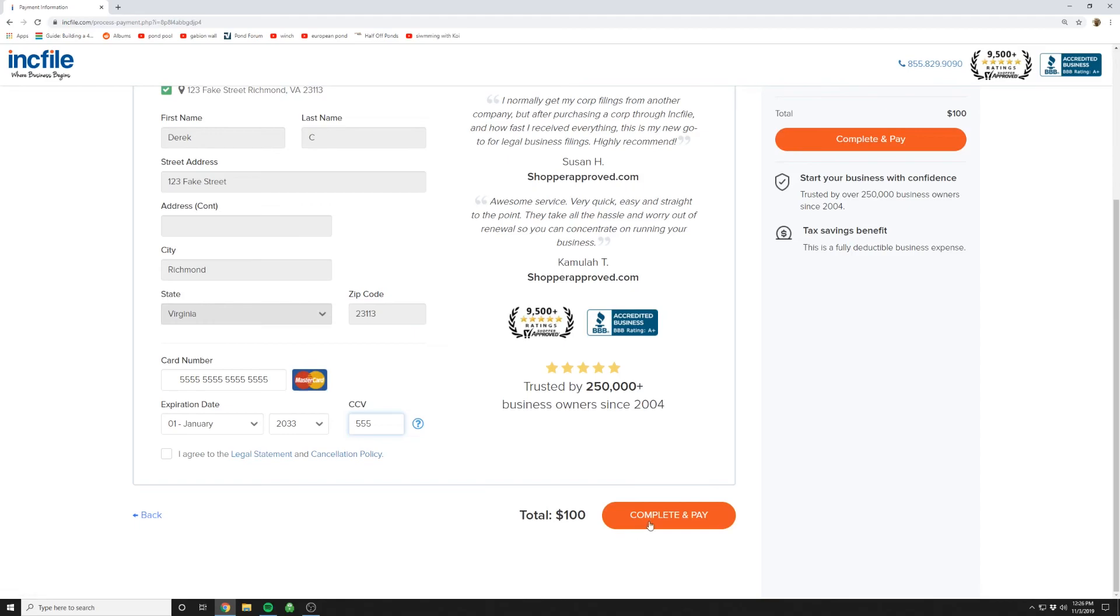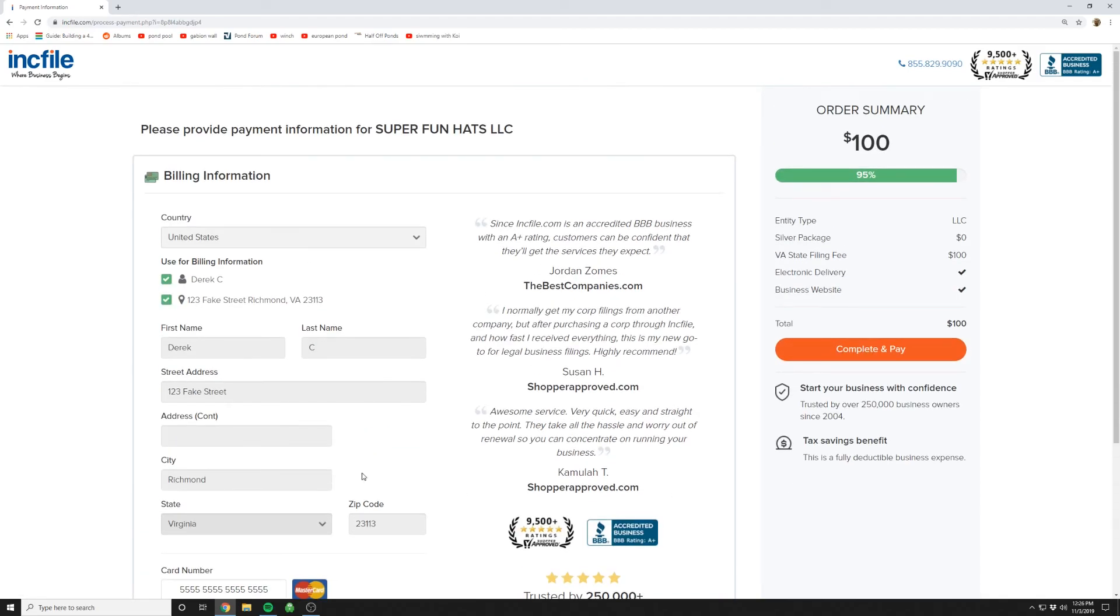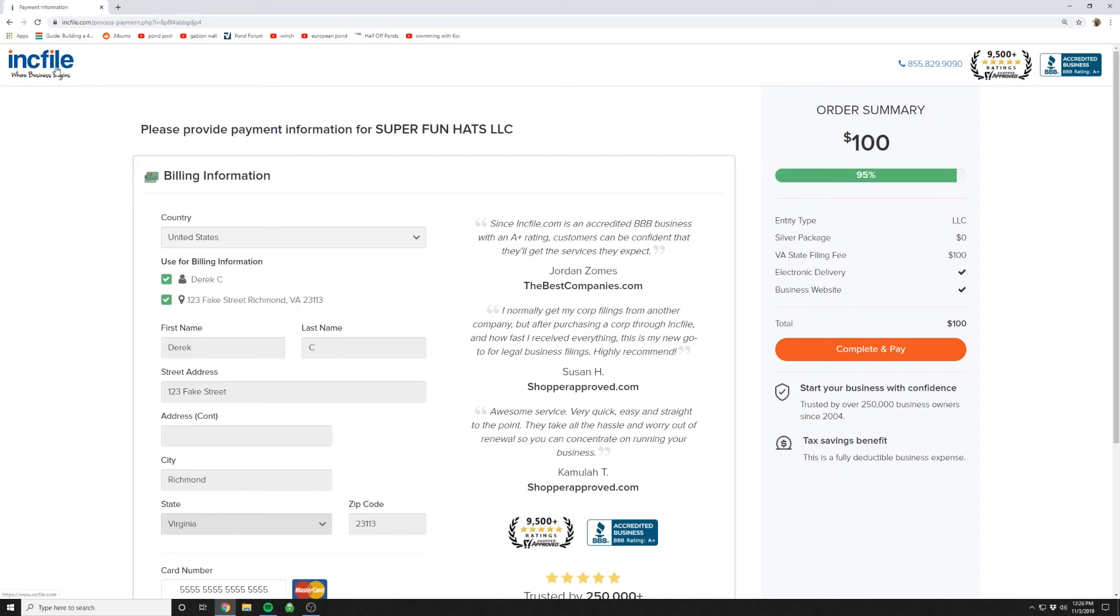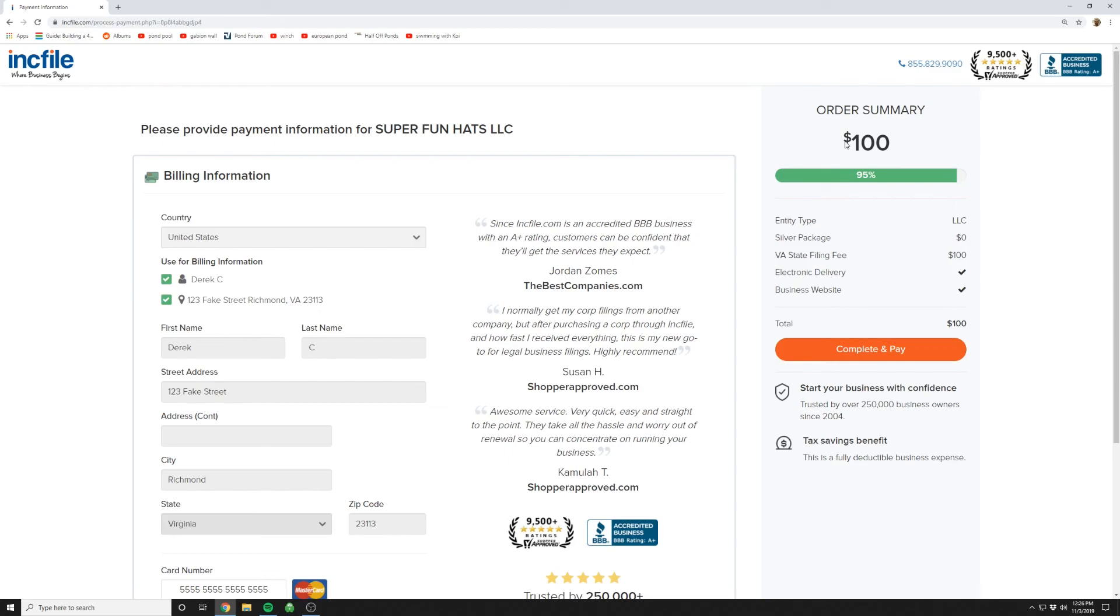So the great thing about this option now with all the competition is Incfile will do all the complicated paperwork for you. They check to make sure that your LLC name is unique and everything's basically squared away and you've got someone you can call and talk to if you have any problems, whereas if you try to do all this stuff yourself and you make a mistake and they can't file your LLC for you, you're going to lose your $100 with the State Corporation Commission. So I highly recommend you go this route.